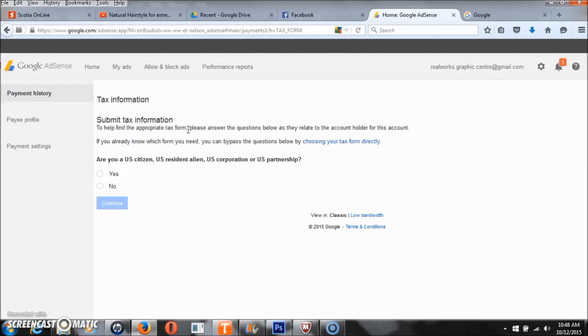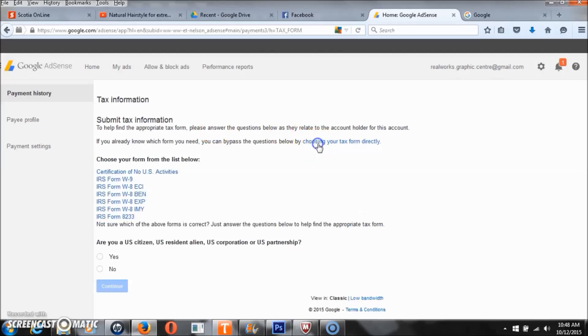After you get here, you can do it manually or you can do it automatically. I would suggest that you do it manually by choosing your tax form directly, and basically you just choose any form that suits you.